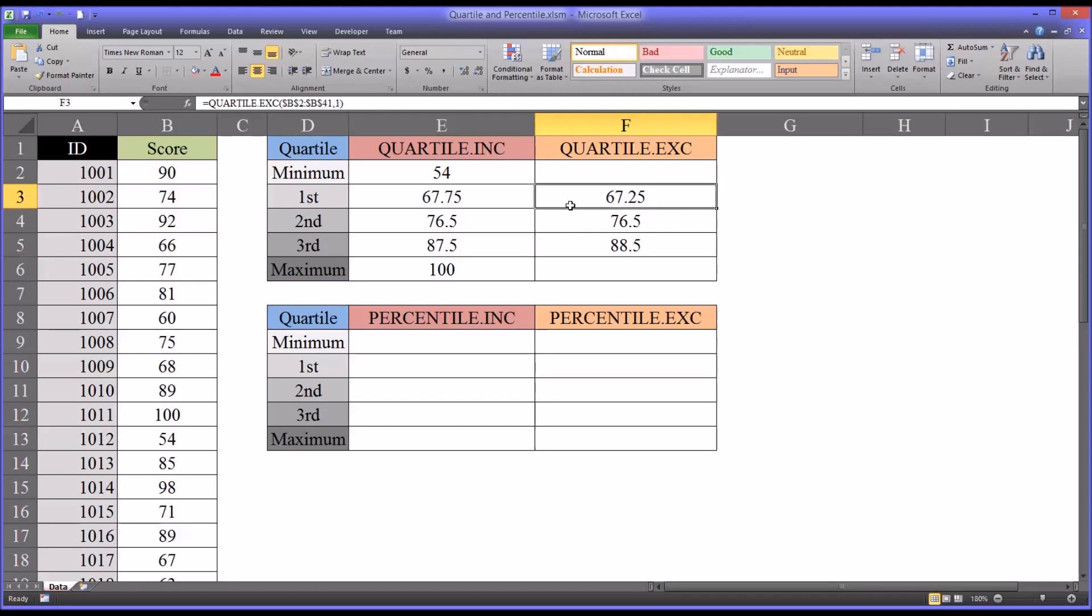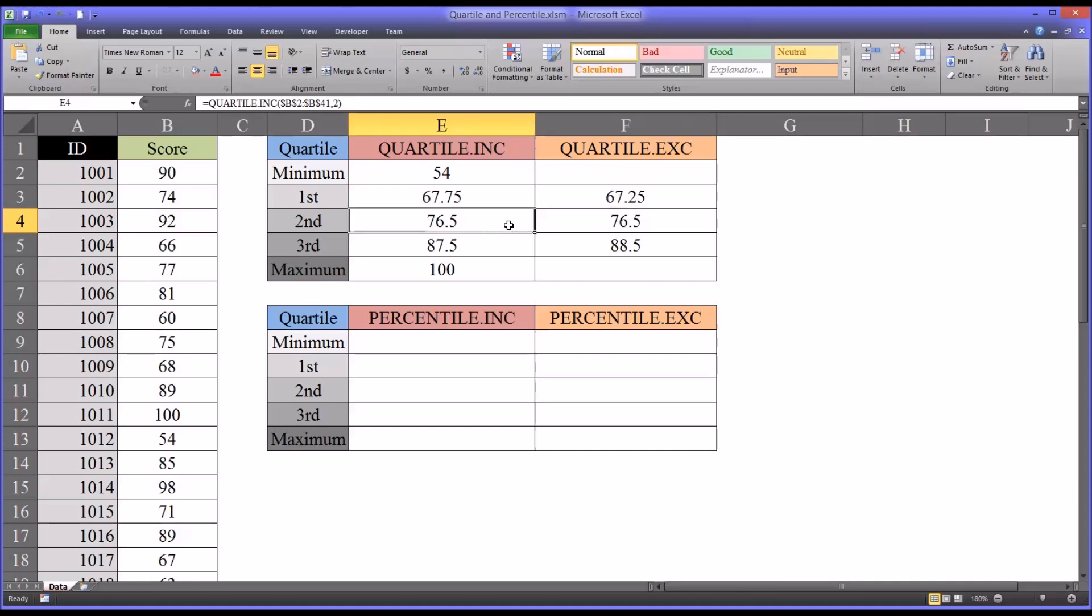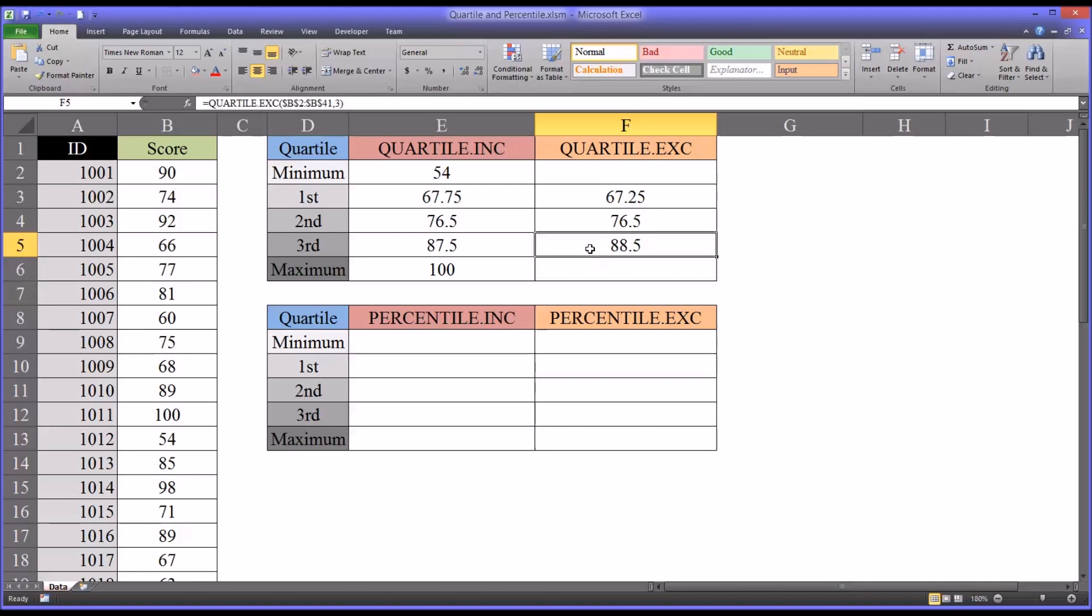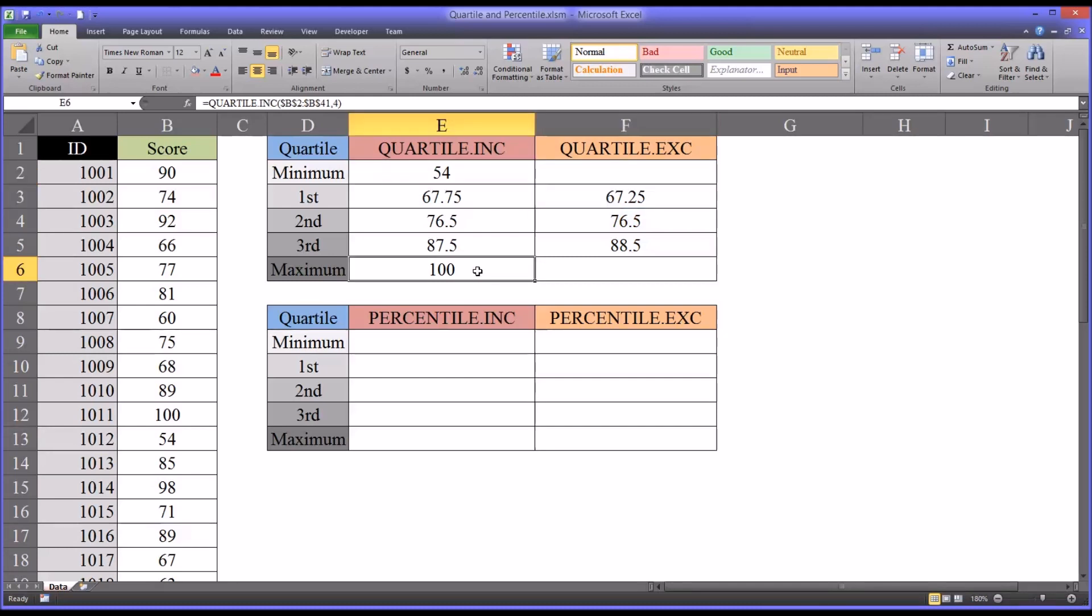So the difference here in terms of the scores is that the first and third quartiles are farther away from the median using quartile exclusive as compared to quartile INC. Also for quartile INC you cannot calculate a minimum or maximum. It will not accept any argument except a 1, 2, or 3. Whereas quartile IN will accept an argument of 0 or 4 for minimum and maximum.